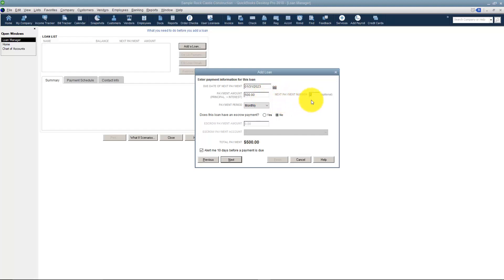Your next payment is number 1. So if this was an existing payment you were setting up, you would make sure that the next number is the next payment number. This is a monthly payment but notice I could make it weekly, bi-weekly, semi-monthly.